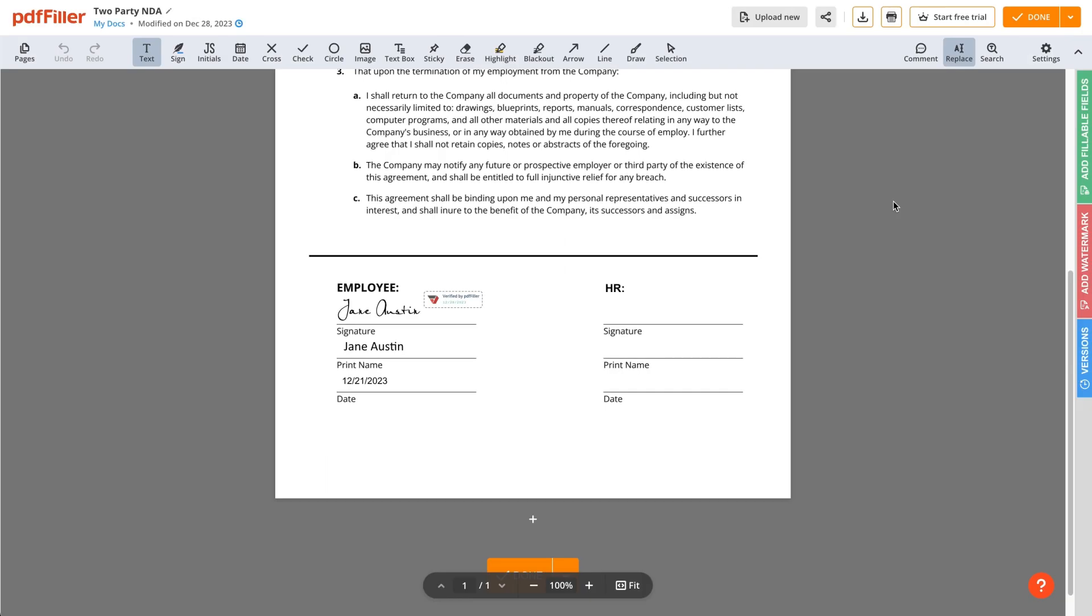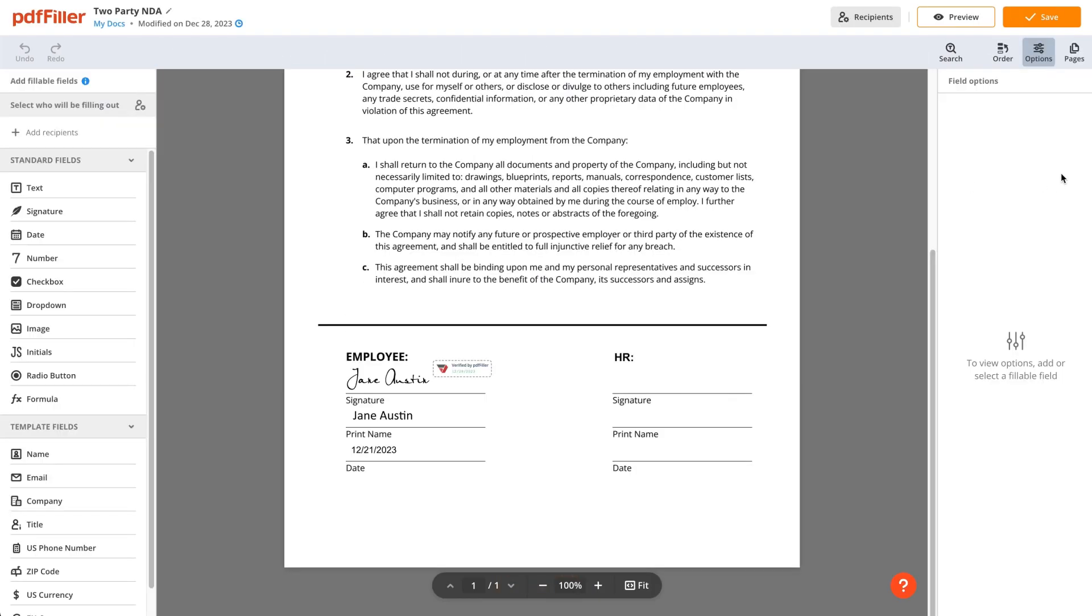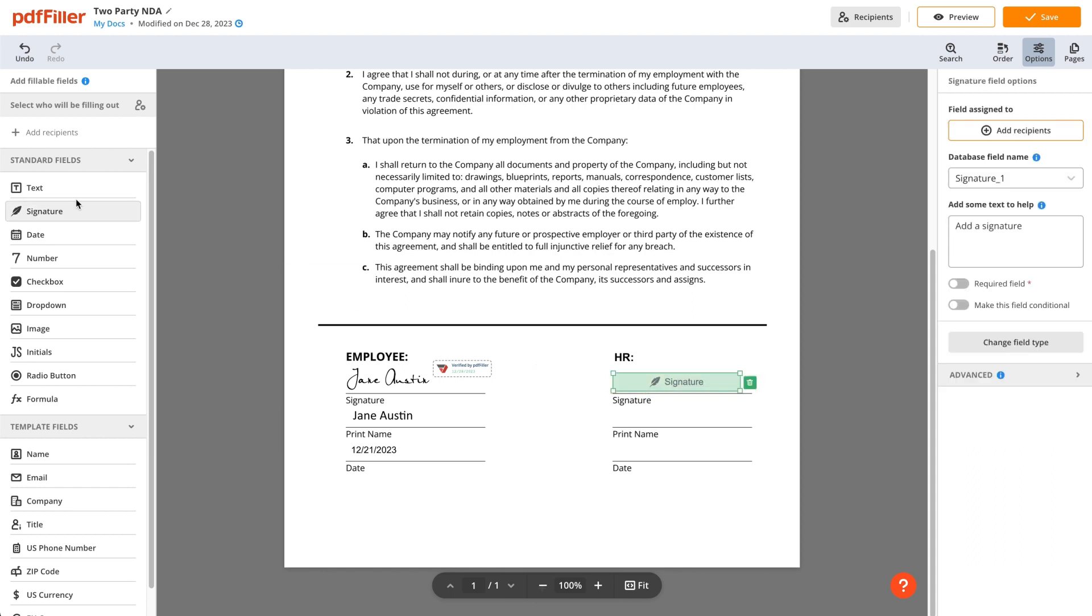Now, let's send a document for signature to someone else. Add fillable fields to make document completion effortless and intuitive.